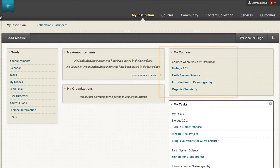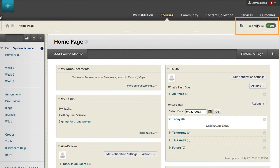On the My Institution tab, you can access your course in the My Courses module or from the global navigation menu. When edit mode is on, you can see the instructor controls.